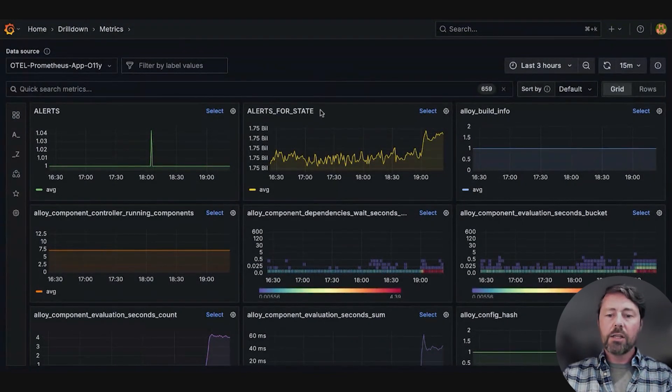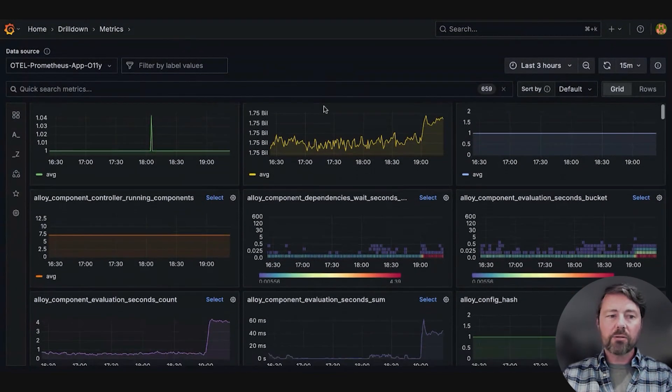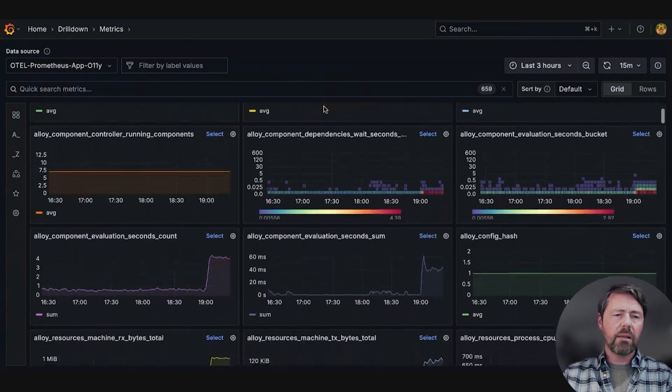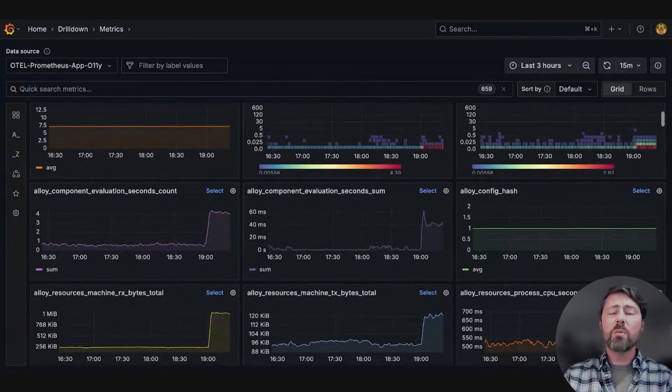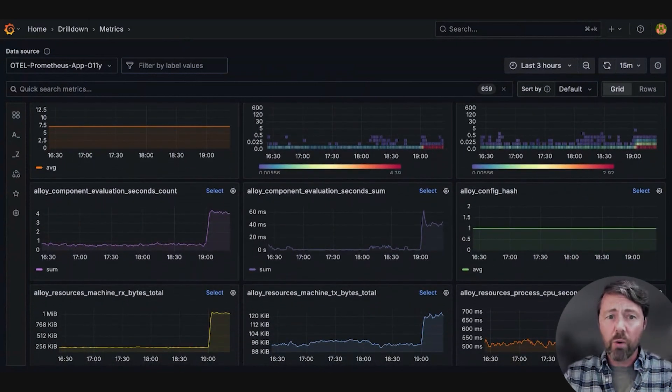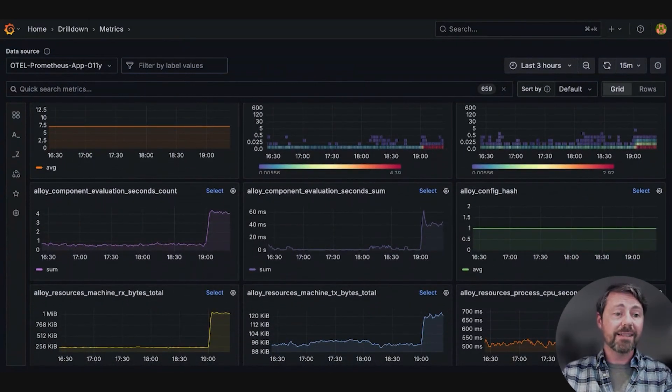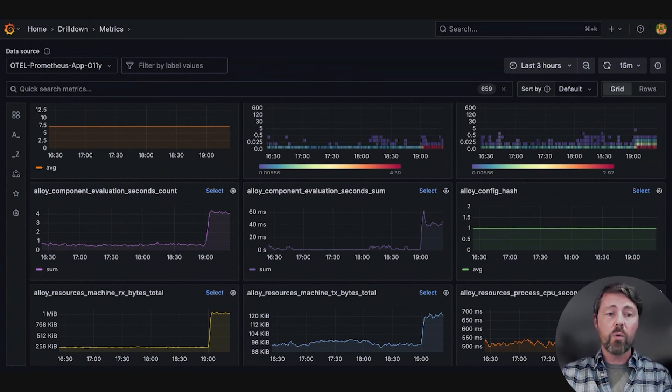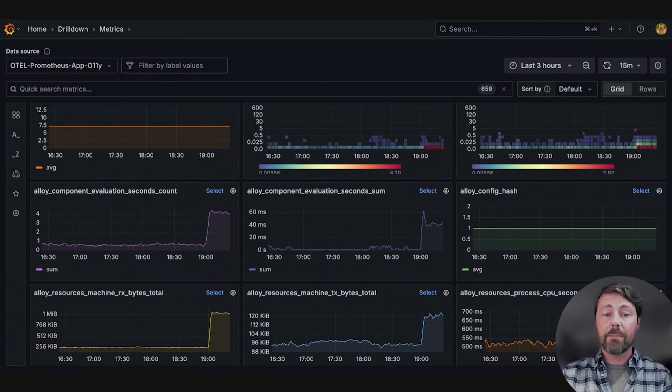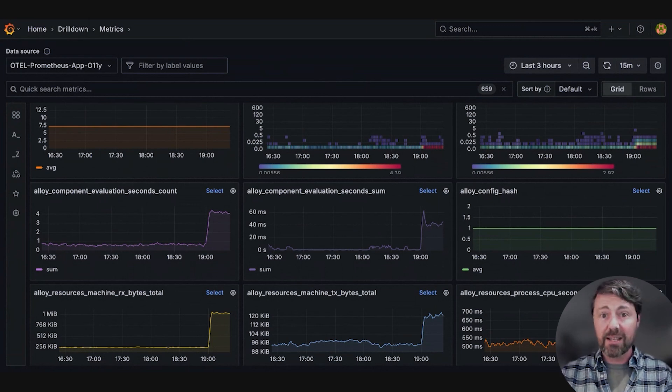She scans the metrics again, and she feels momentarily overwhelmed. She recognizes this is precisely the scenario where Metrics Drilldown's filtering capabilities will save her significant time.